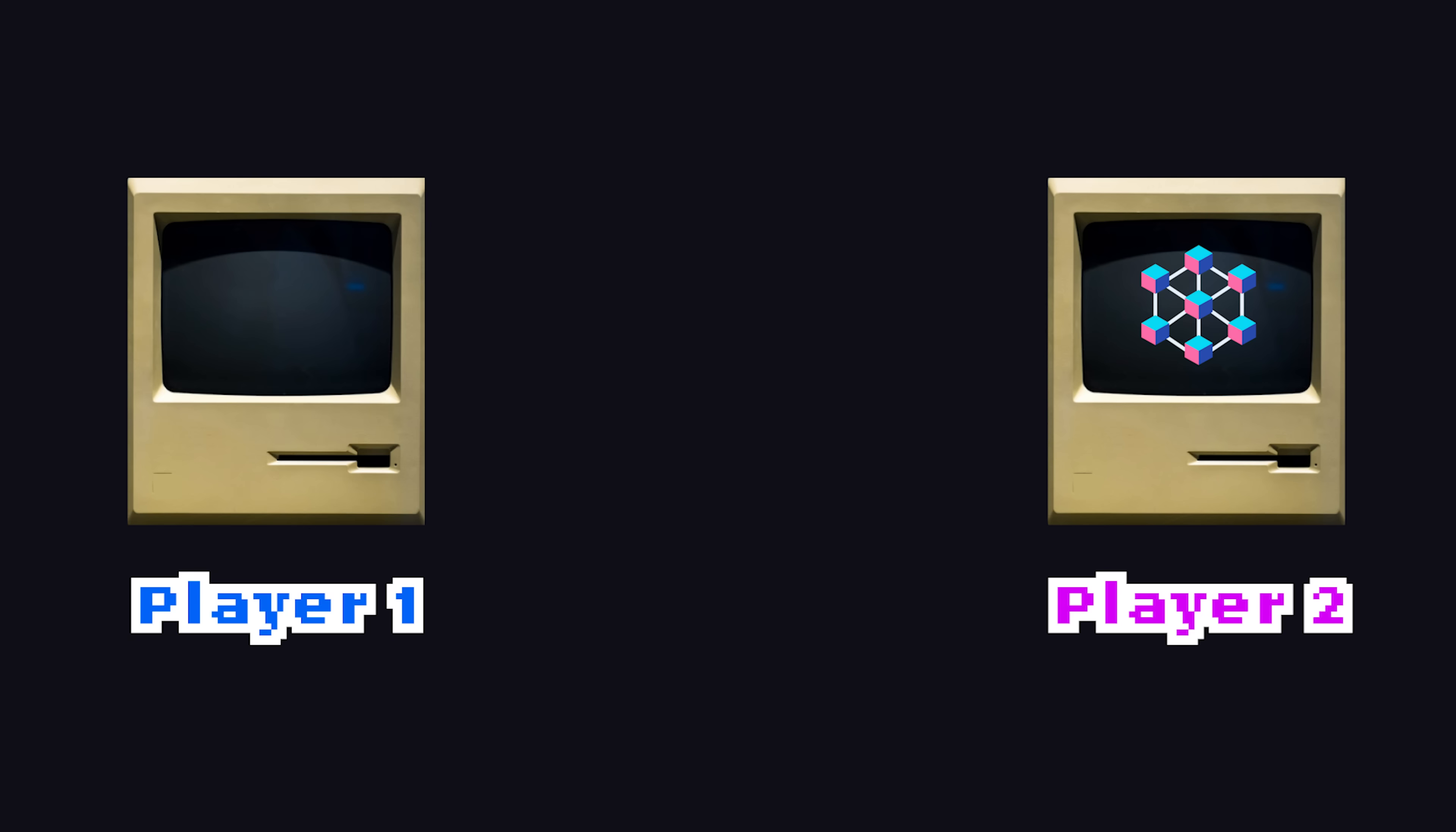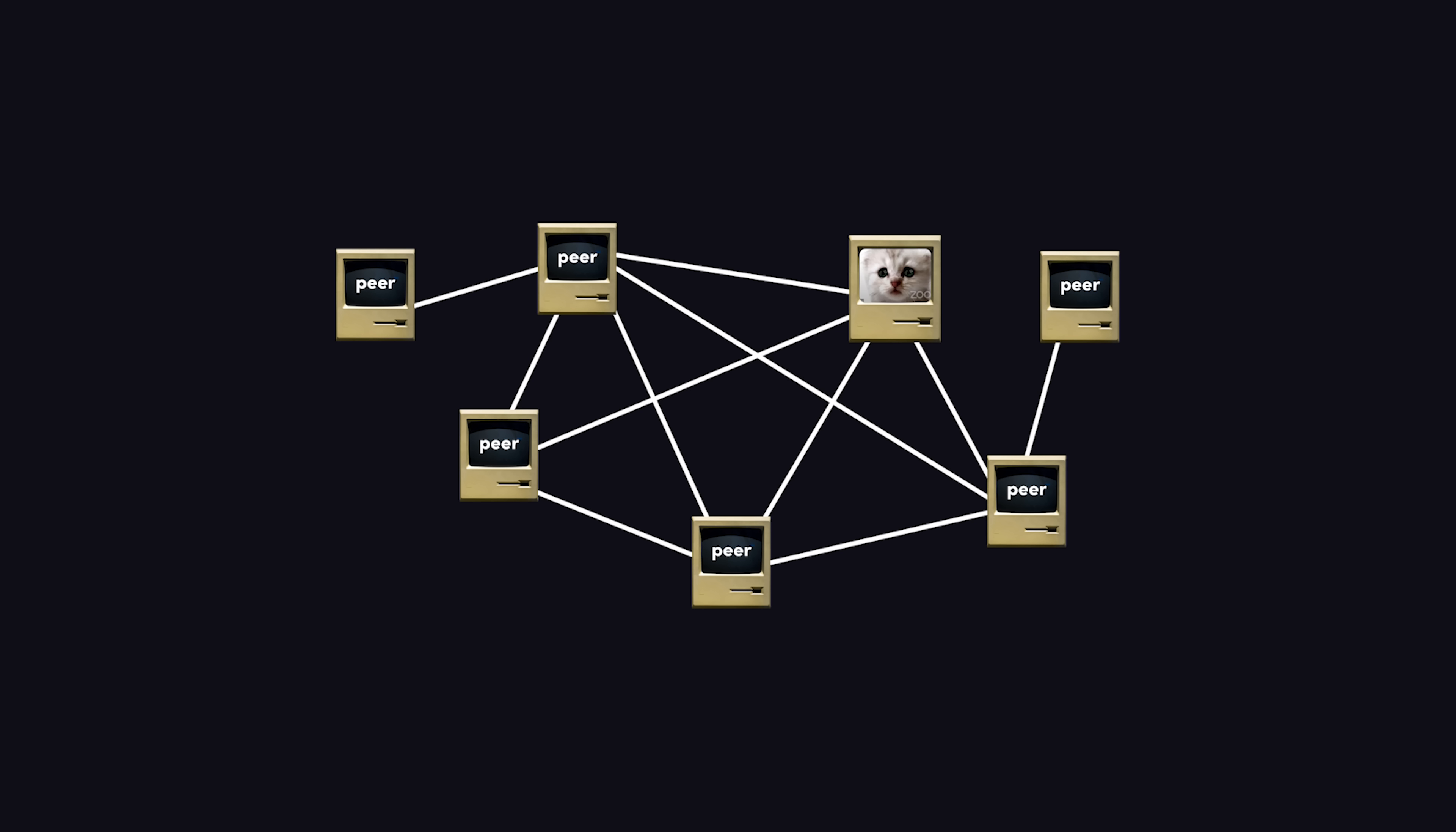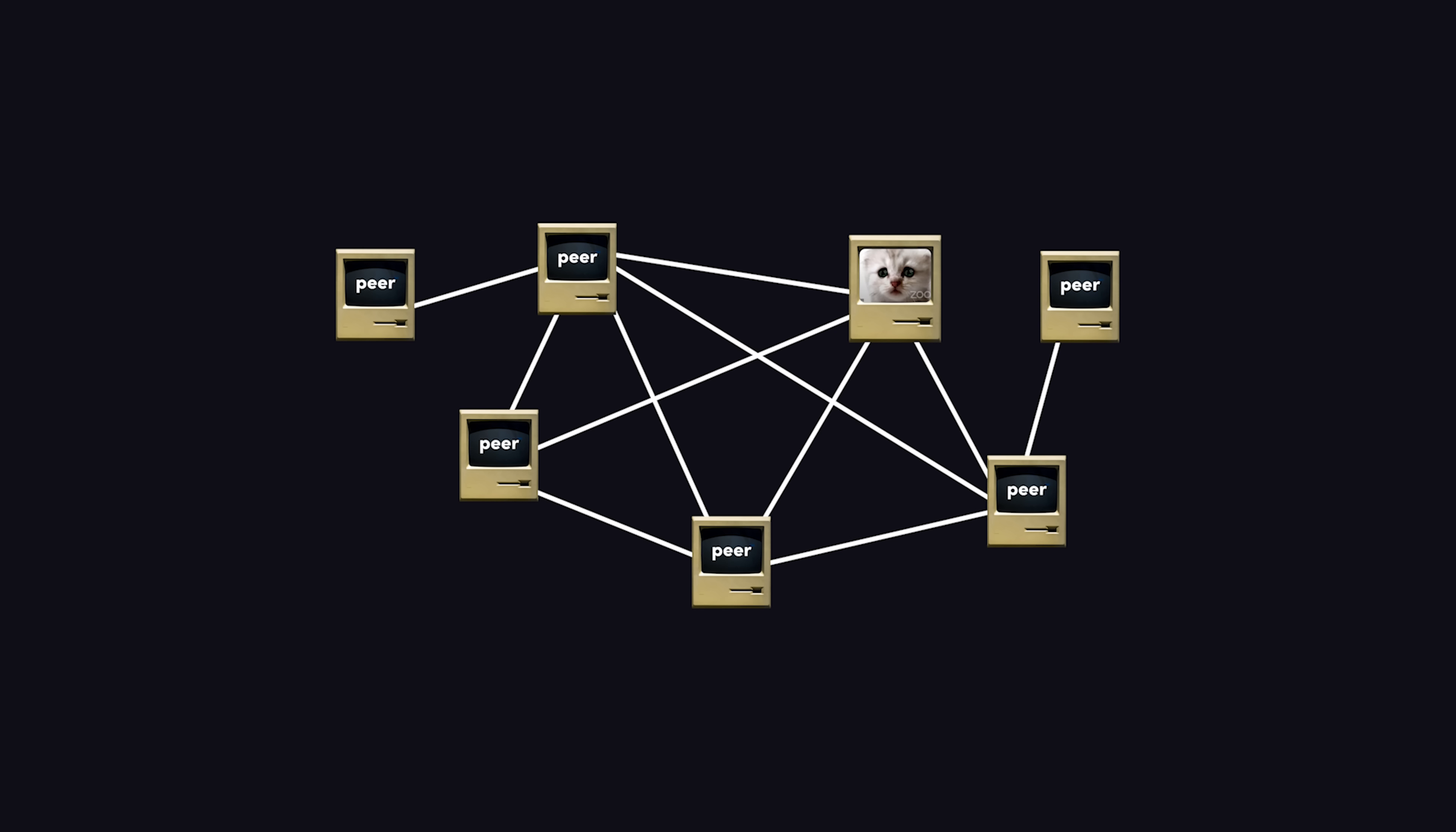When a user makes a query for some data, it will search across the network for other users that have that data, and sync it up using technologies like WebRTC. So you can think of the entire database as the union of all peers on the network. The idea is very similar to a blockchain ledger, where no one individual has control of the entire network.